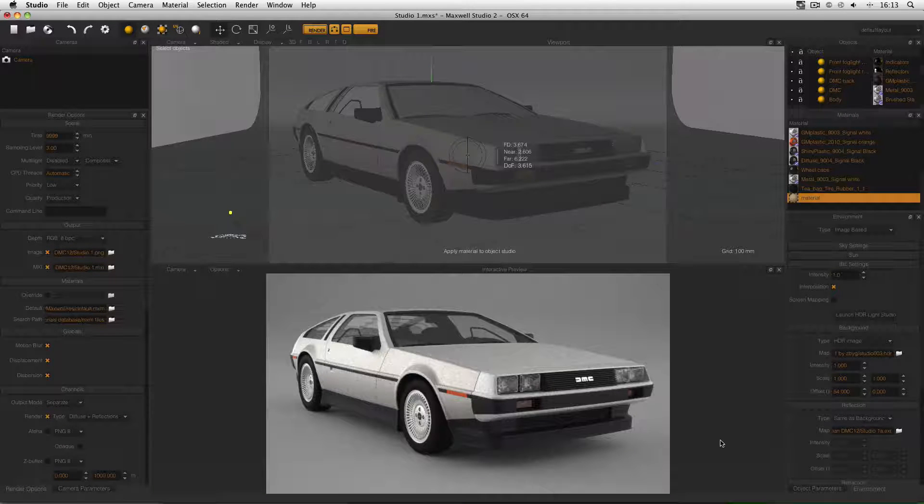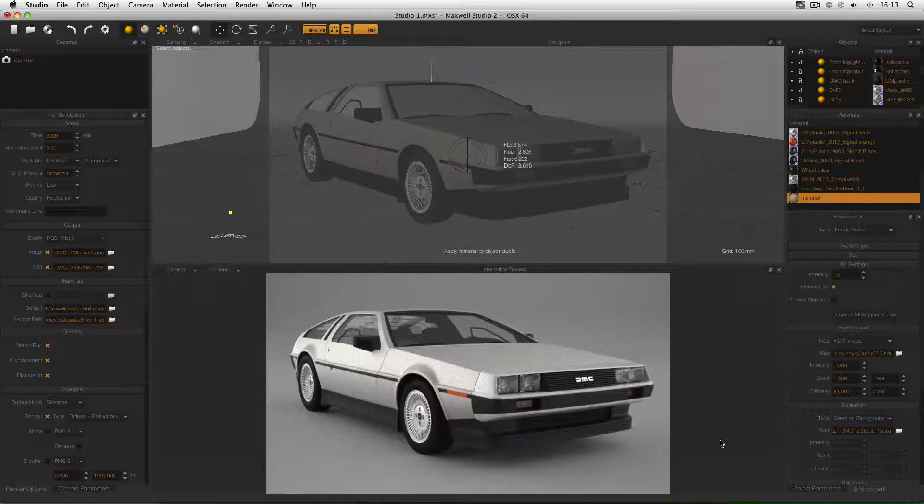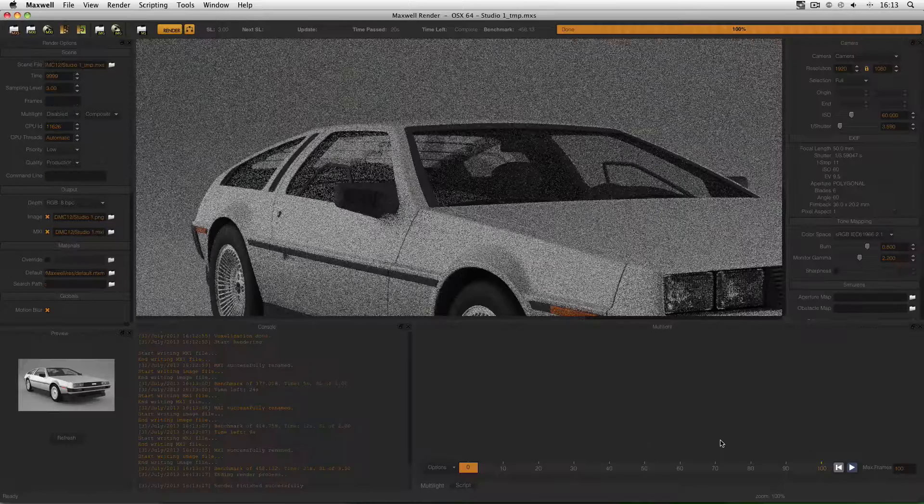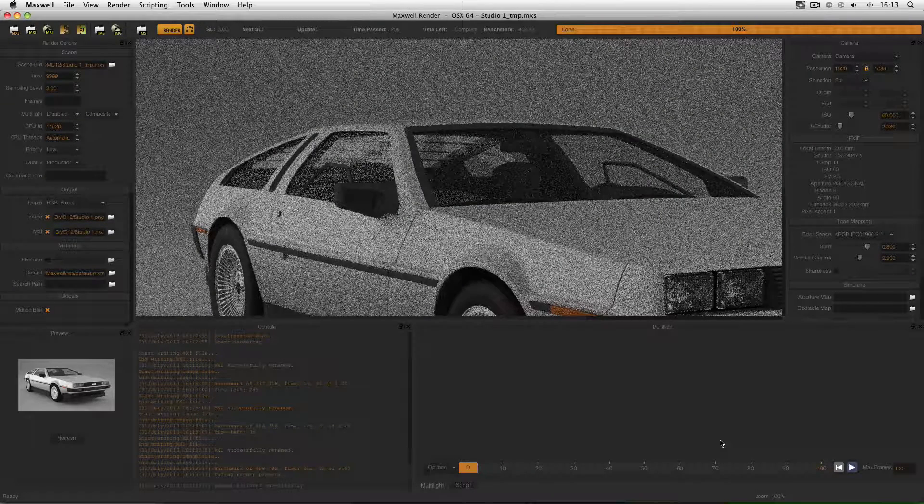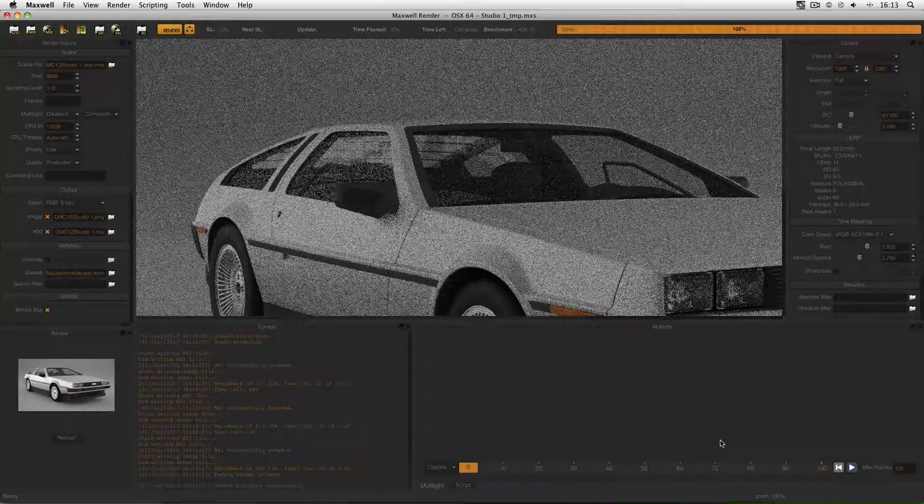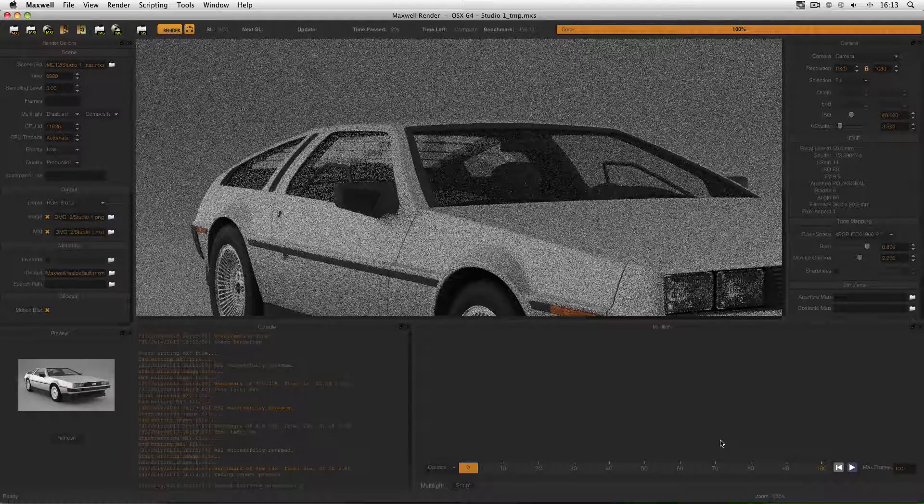So now I know whatever I'm doing on my computer, I know that Maxwell Render is finished, so I can just go back to it, and now I can save this image, move on to my next render, whatever I want to do. It may seem like a very small feature, but trust me, it's a lifesaver when you're really busy.